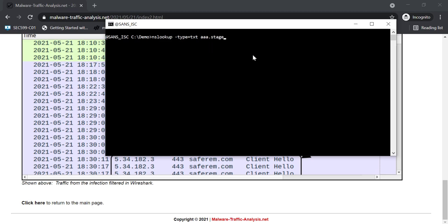This is what you have to do: aaa, that's the first record, dot stage. And then here let's try this domain name.